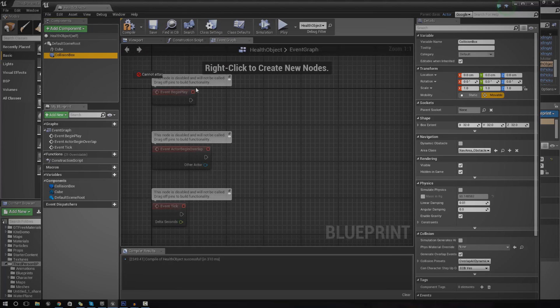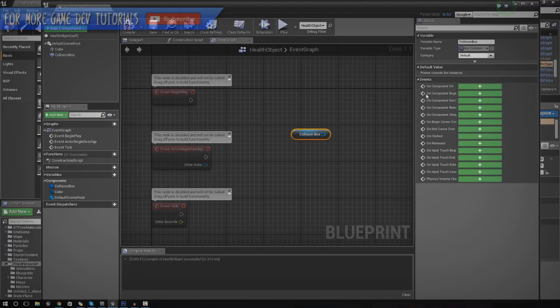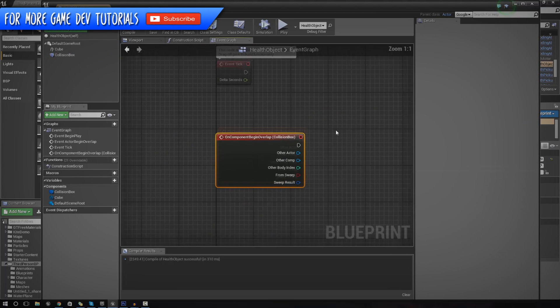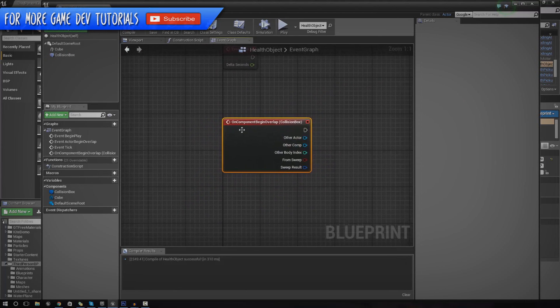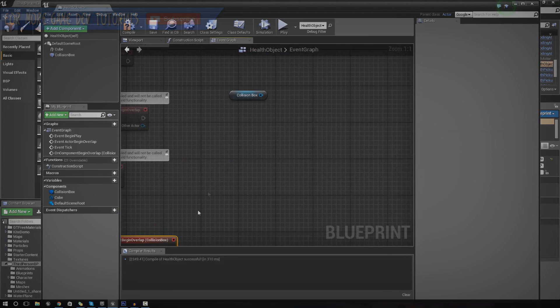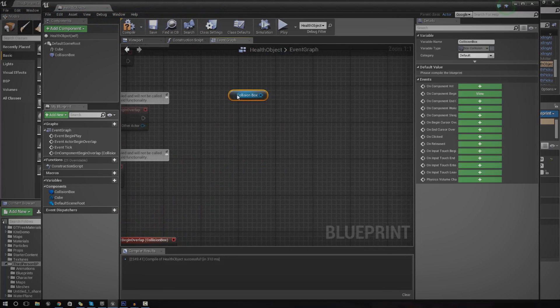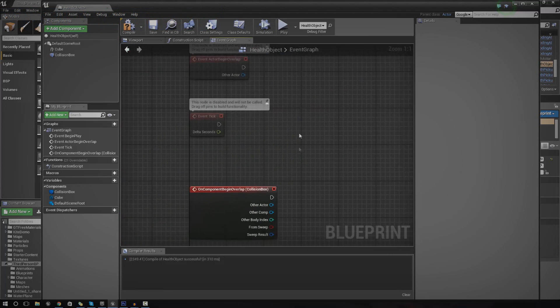To do that, just drag in the collision box, go to on component begin overlap. We'll have this little event here. Just get rid of the other reference to collision box.